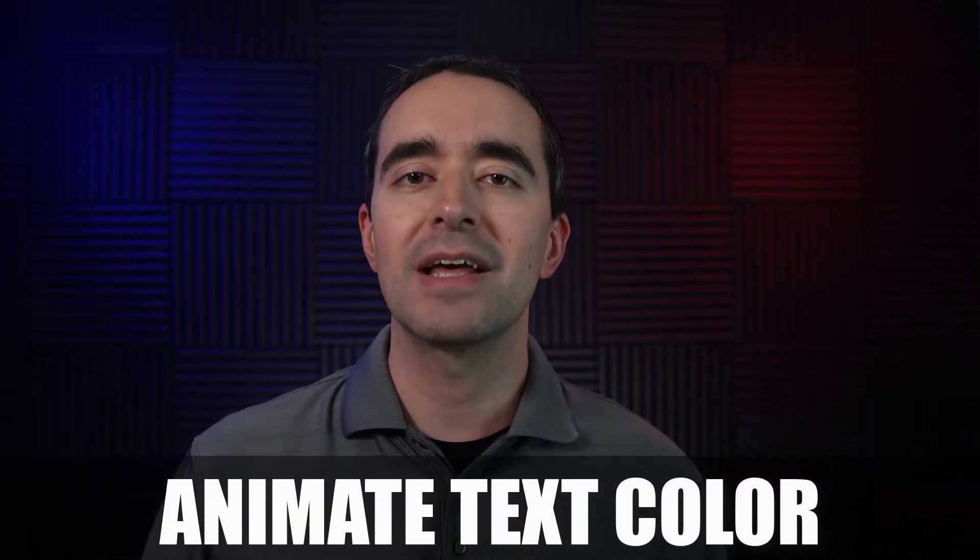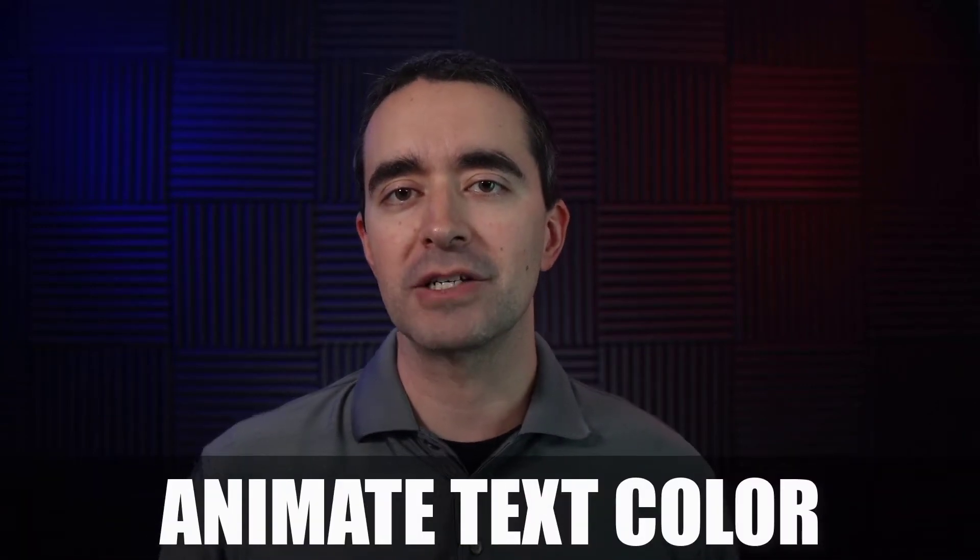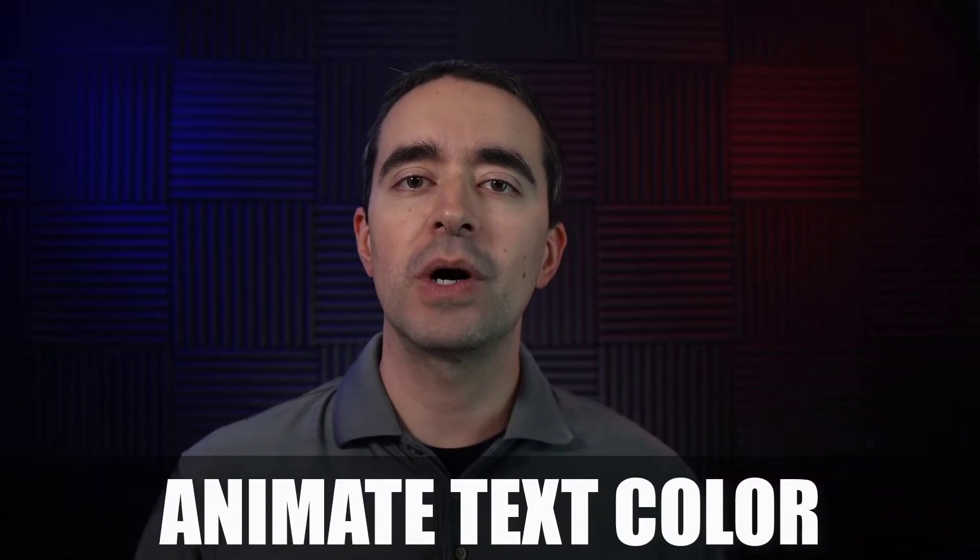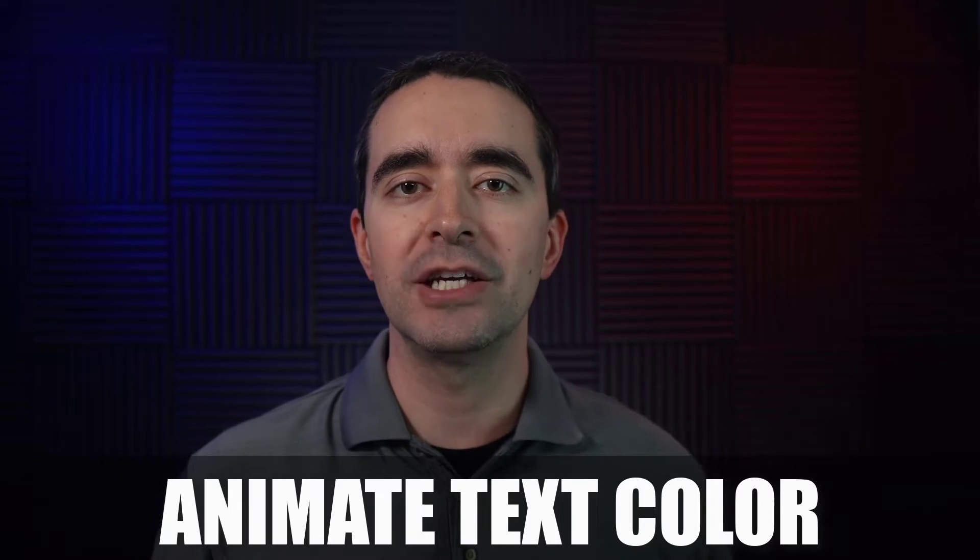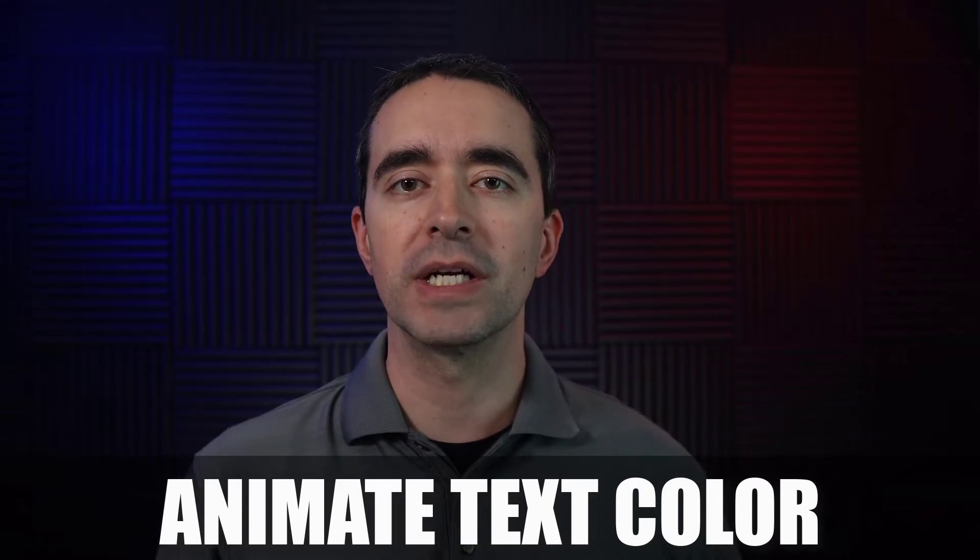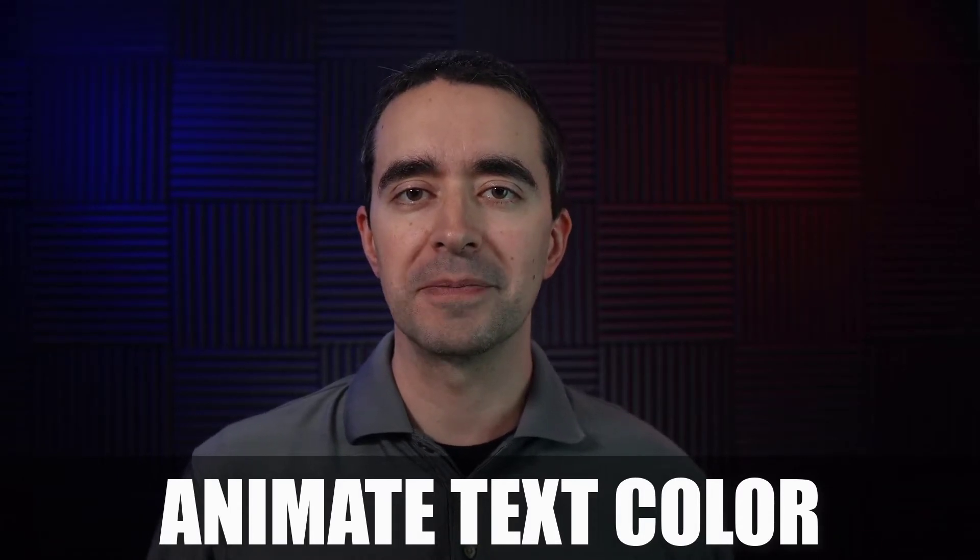Camtasia doesn't let us animate the color of our text boxes easily. So in this video, I want to show you a trick that I use to change the color of text from one color to another.